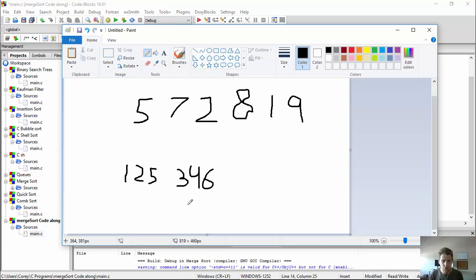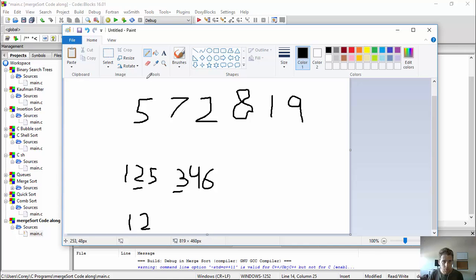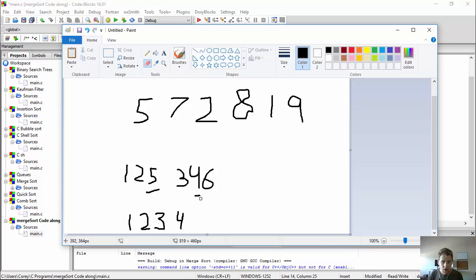Say I have these two arrays and I want to combine them into one sorted array. Well, I'd look at the first element in both and see that one is less — I'm going to put one there. Then I move the index tracking where I'm at in this array. Then I look and two is less. Then I look and three is less. Then four is less. And then from here I think you get the picture — I'd continue on to six and compare those two.